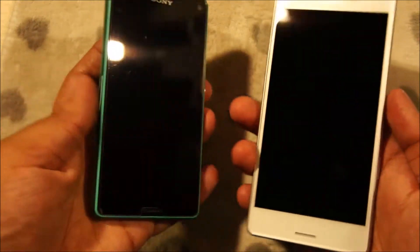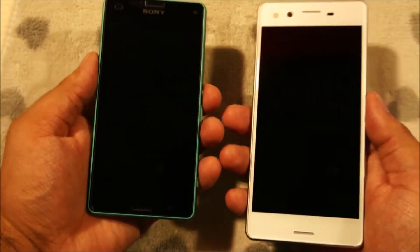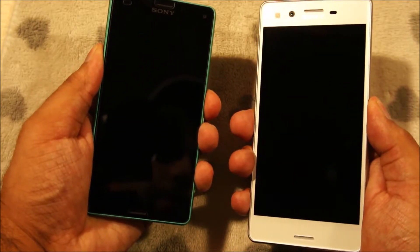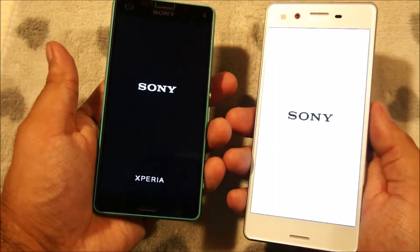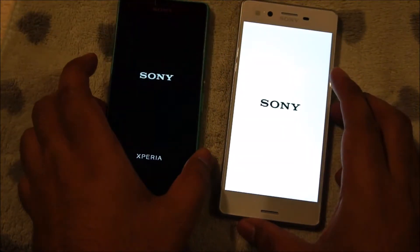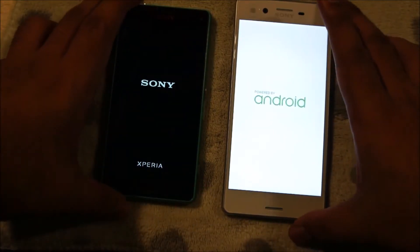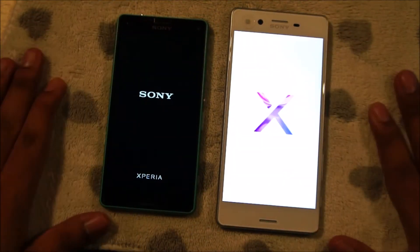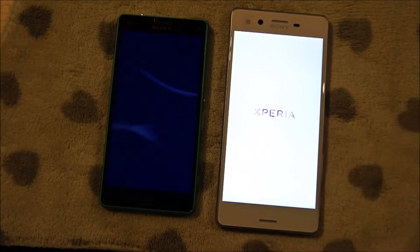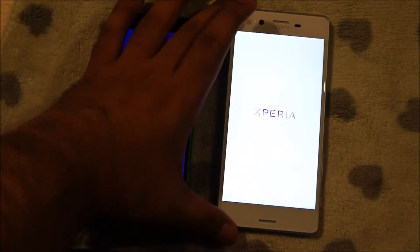Both of these are switched off right now, so let me see if I can start them simultaneously. 3, 2, 1, go. By the way, both of these phones are running Android 6.0.1 Marshmallow with Sony's own customization on top of it. The Xperia Z3 Compact is already showing the Xperia logo animation.